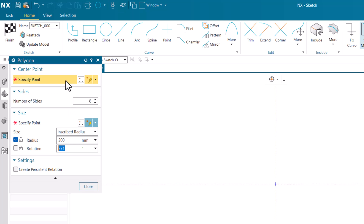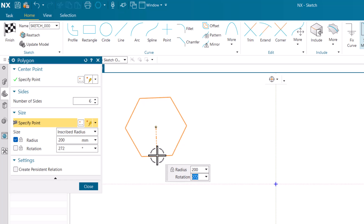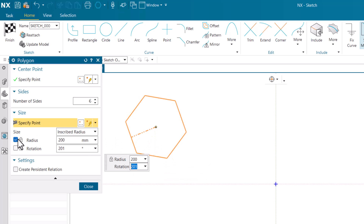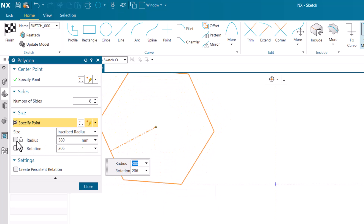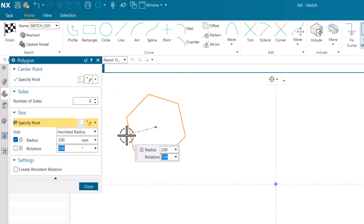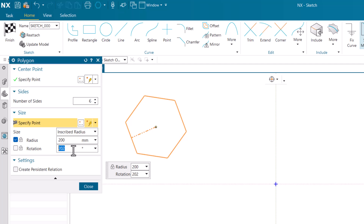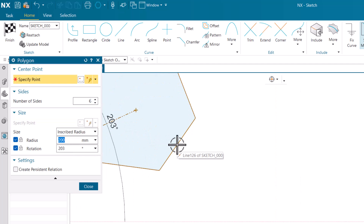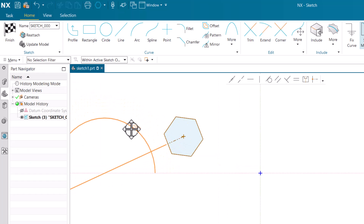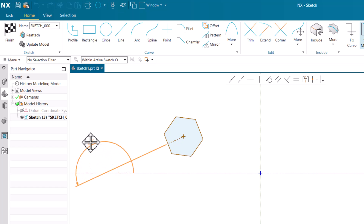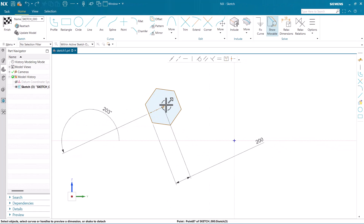I am going to place the center here. As the radius is already locked, if I just untick this option you can see I can increase or decrease - that's why locking is important. So I am going to keep the value as 200 and it will ask me for the rotation. I am going to keep the rotation as 203, like this, and close.